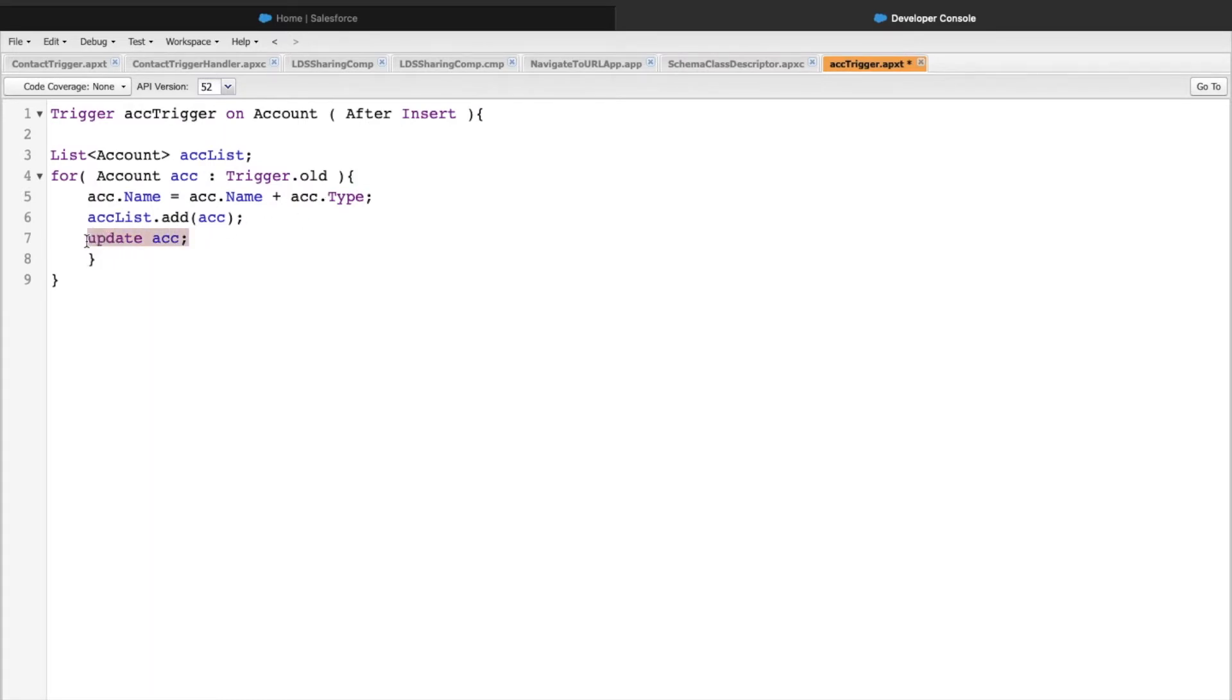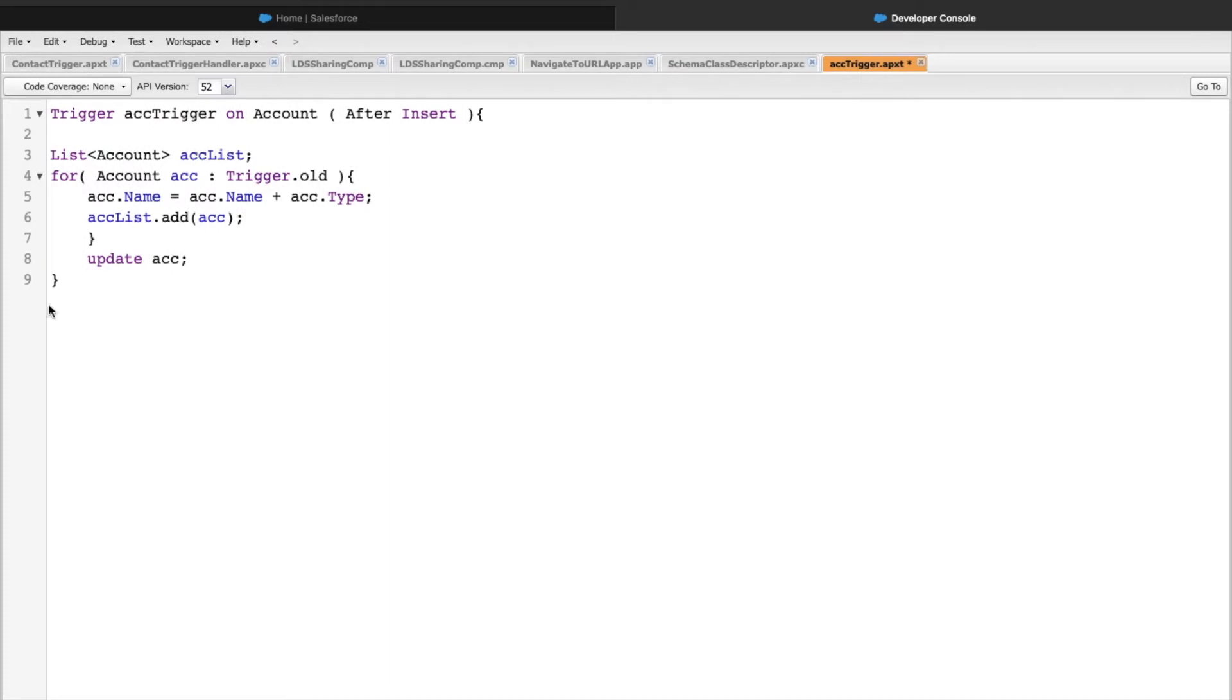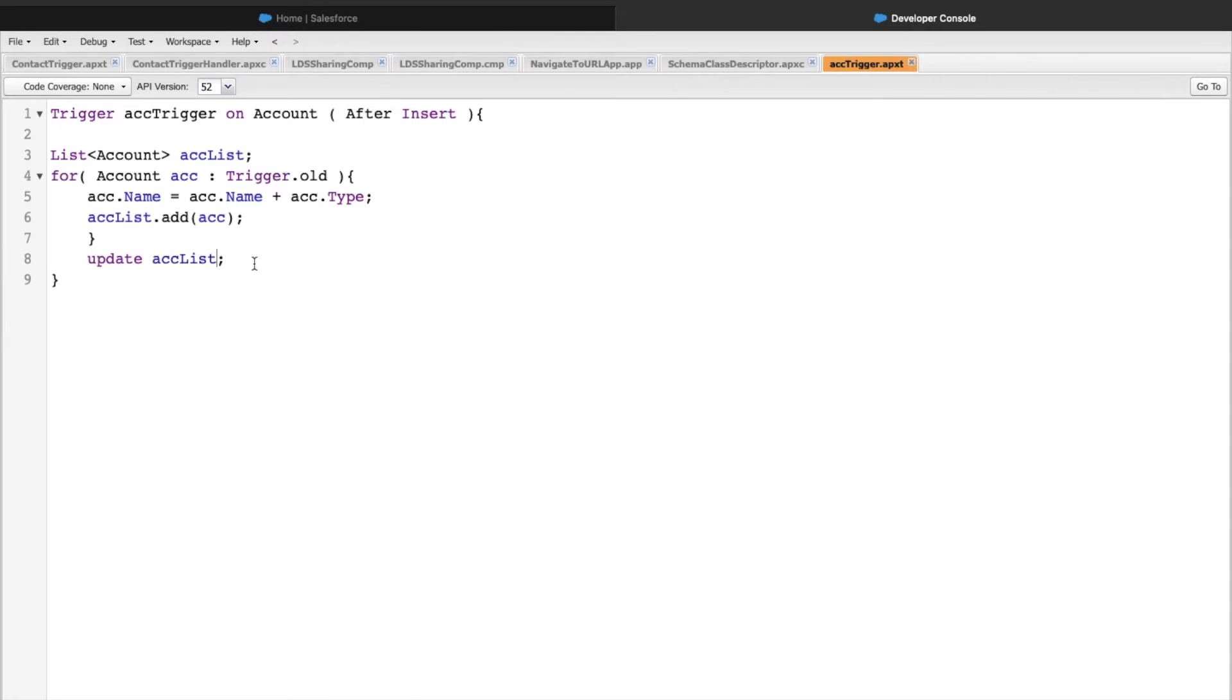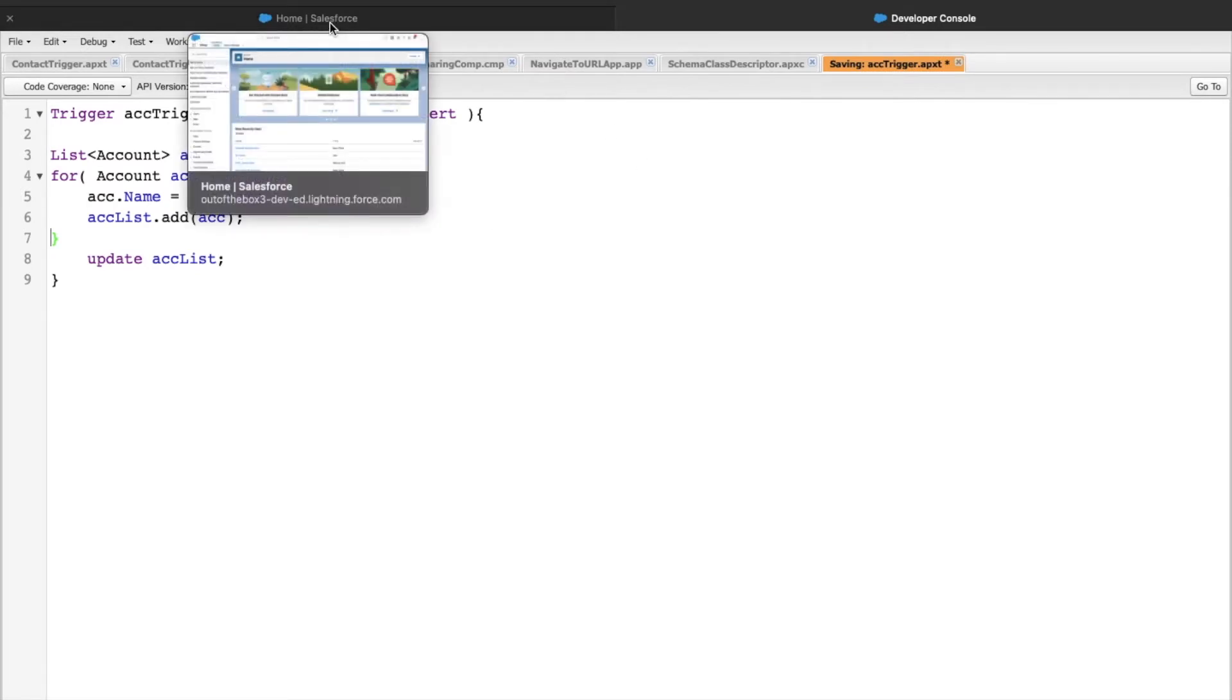Let's take this outside. The other thing is this update statement is updating each account. Instead, we can update the entire account list. These are the two straightforward suggestions or corrections we can do. Let's save this. Now let's create a new account record and see if the trigger is working fine, and then we'll probably proceed with any runtime errors.